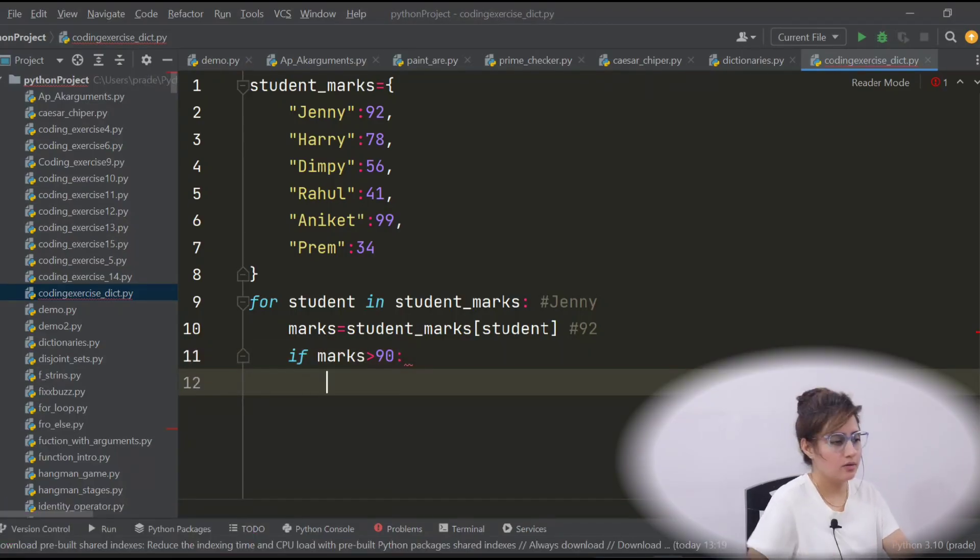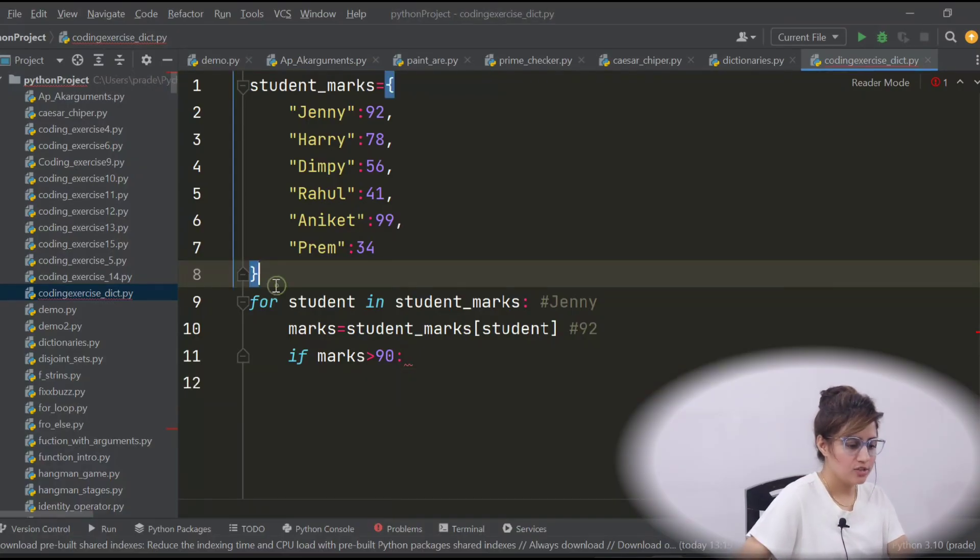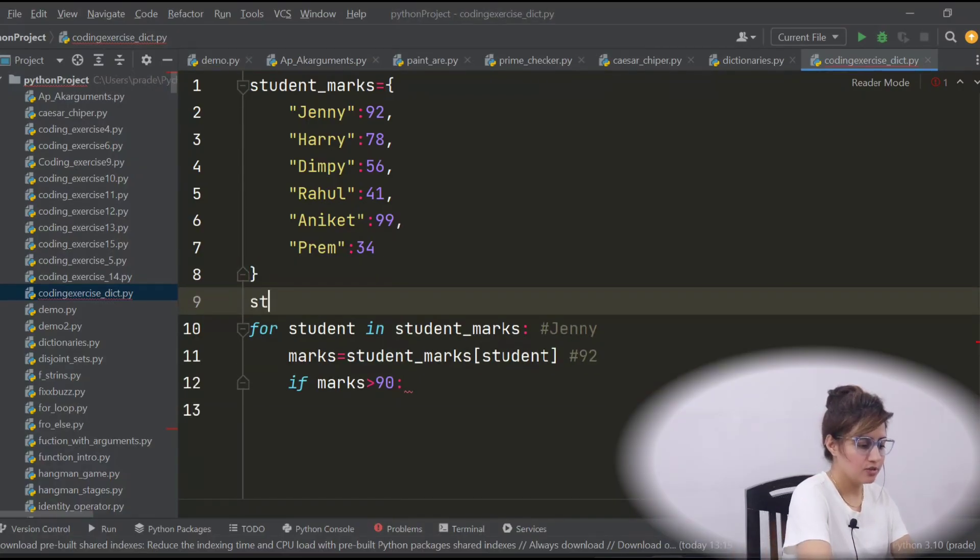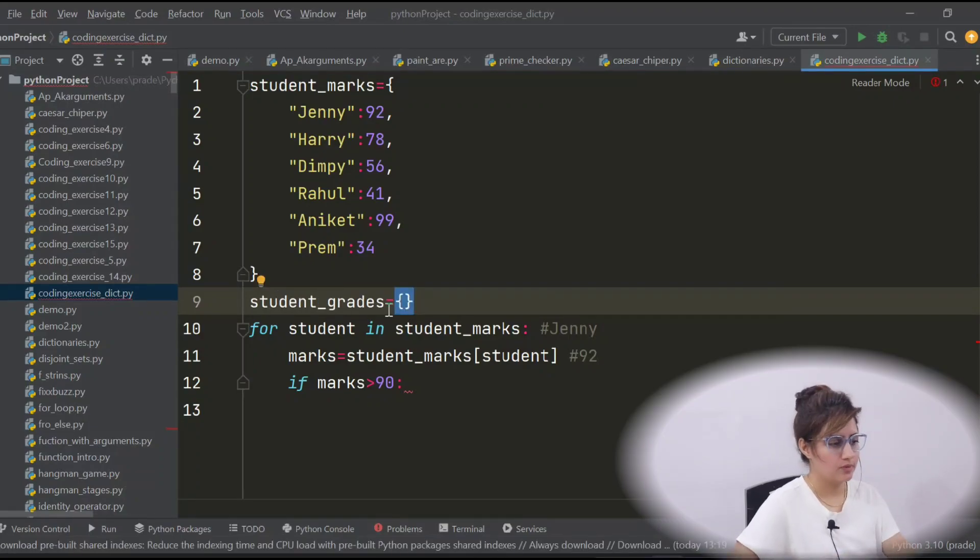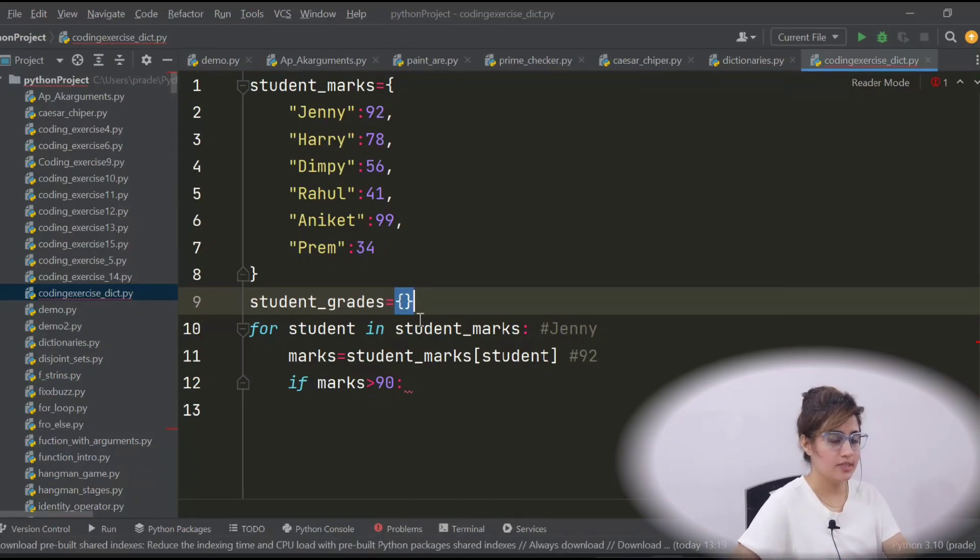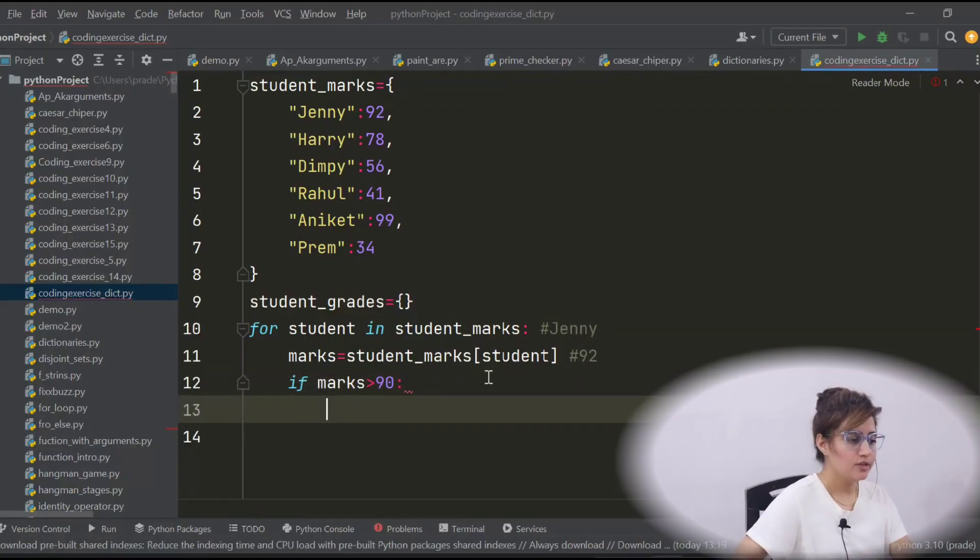You have to make, mostly we will not change this dictionary. So we will make a second dictionary. So let's take an empty dictionary, student_grade. This is an empty dictionary.